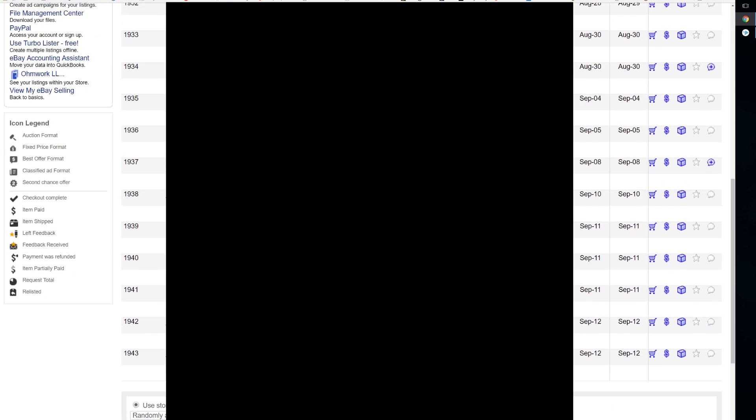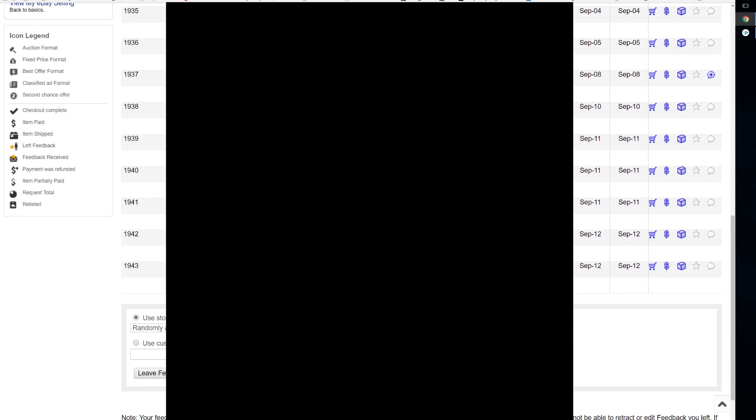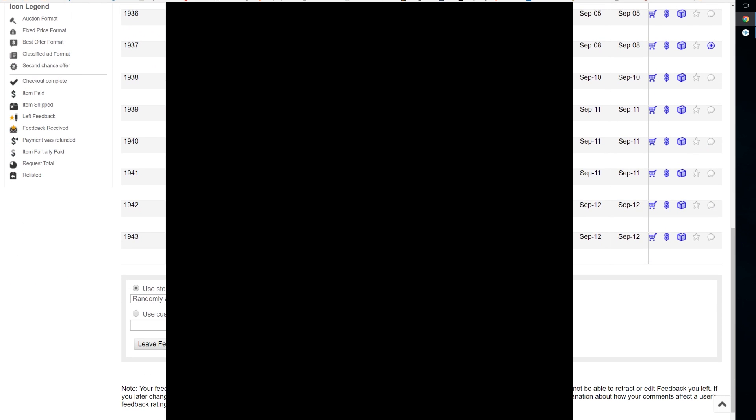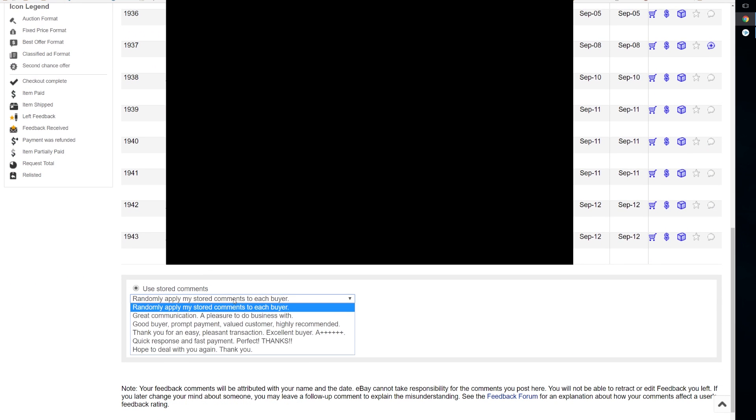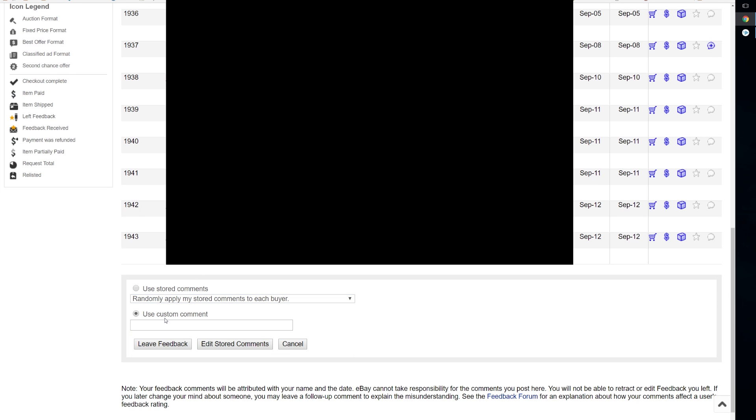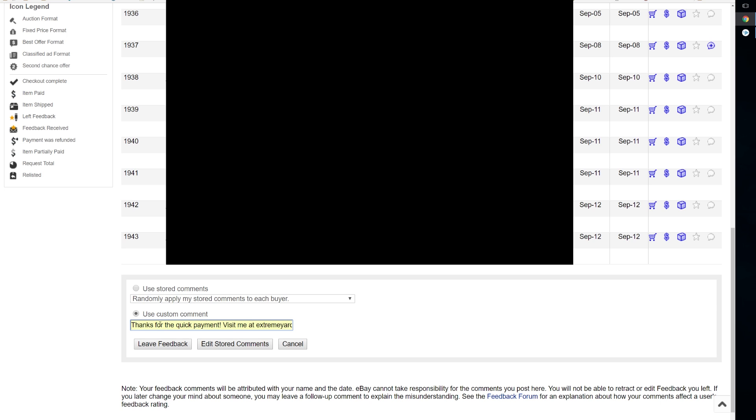You can choose to apply one of the stored comments or you can use a custom comment for all of them. I'm going to use a custom comment here just to show you how it works. Once you have your comment you hit leave feedback.